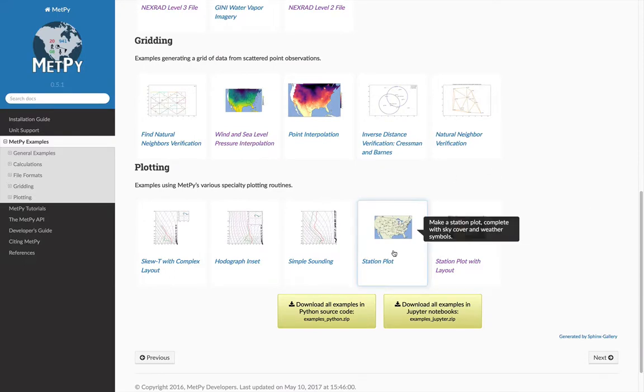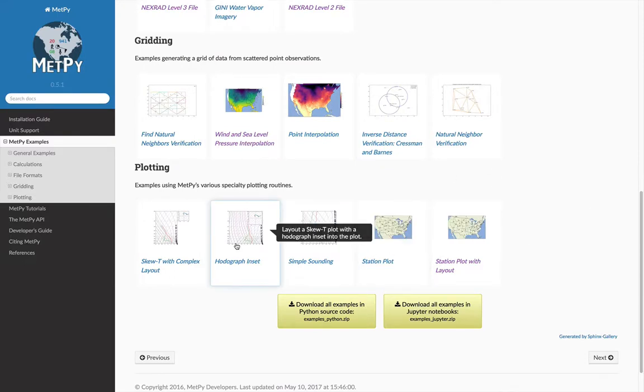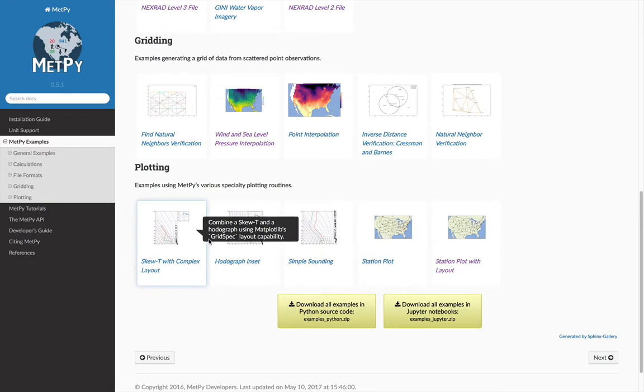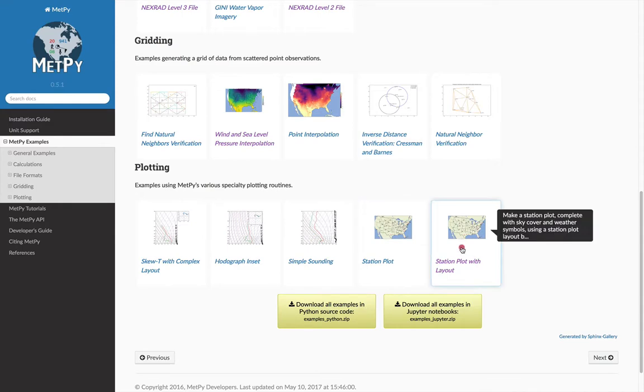As you hover over them, you see the output and a little description of exactly what each example does. So let's say that you want to make a station plot, and you see that there are a couple down here.